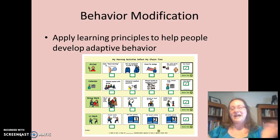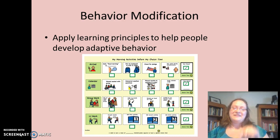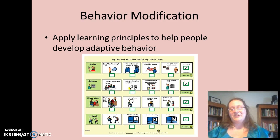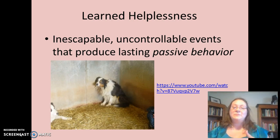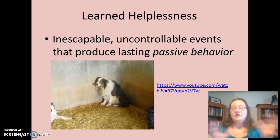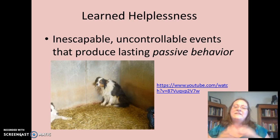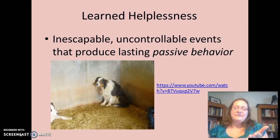Behavior modification is applying these learning principles to help people — we often see this with children, reinforcing each step toward a goal behavior with a small reward along the way. Learned helplessness is a very important construct: we learn in certain situations that we're helpless to make a change, and then even when we could make a change, we don't. This was demonstrated with dogs placed in a shocking box — they learned no matter what they did they couldn't escape. When placed in a box they could escape, the dogs didn't even try; they just sat down and took the shock. They had learned to be helpless.